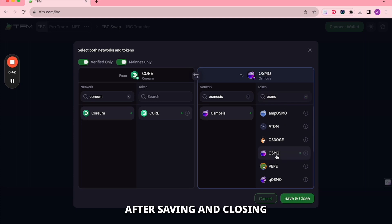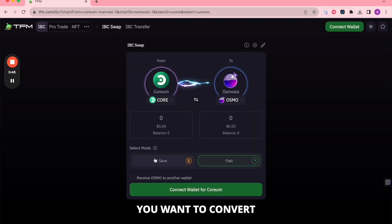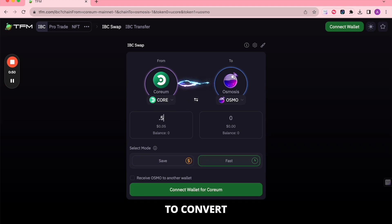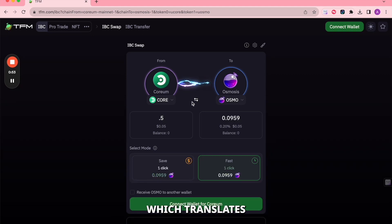After saving and closing, input the desired amount you want to convert from Corium to Osmosis. For instance, you can choose to convert 0.5 Corium, which translates to 0.0959.